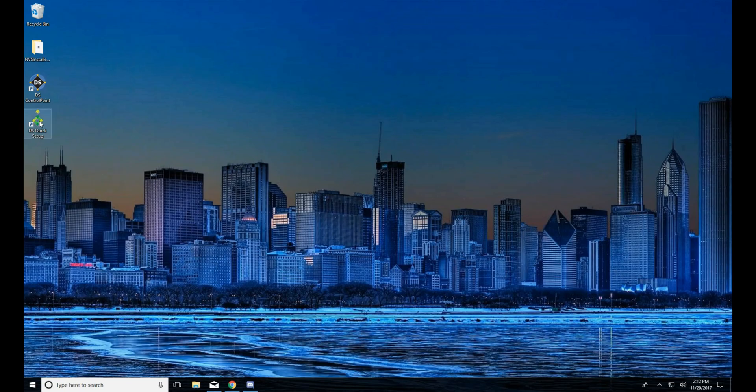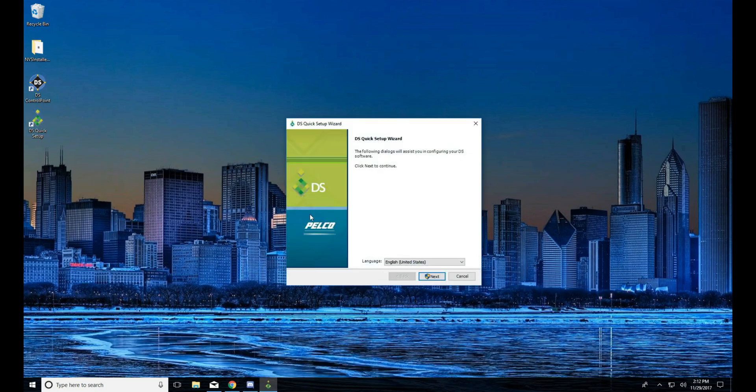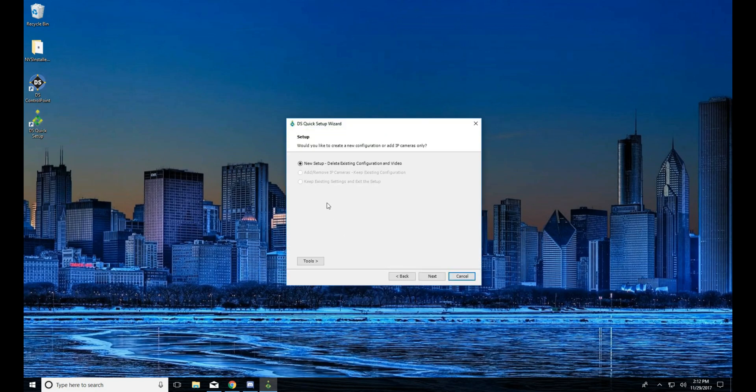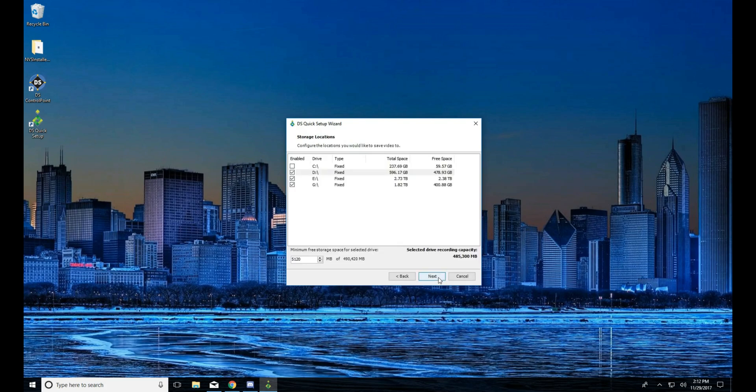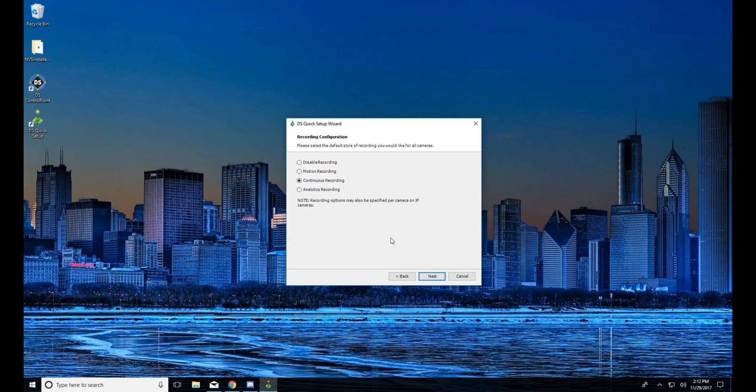Hello all and welcome. Today we're going to be talking about digital century and motion recording on our test system. Here we did start over fresh, so we're going to go ahead and select new system. If this was an existing system, you want to go ahead and click add remove IP cameras.